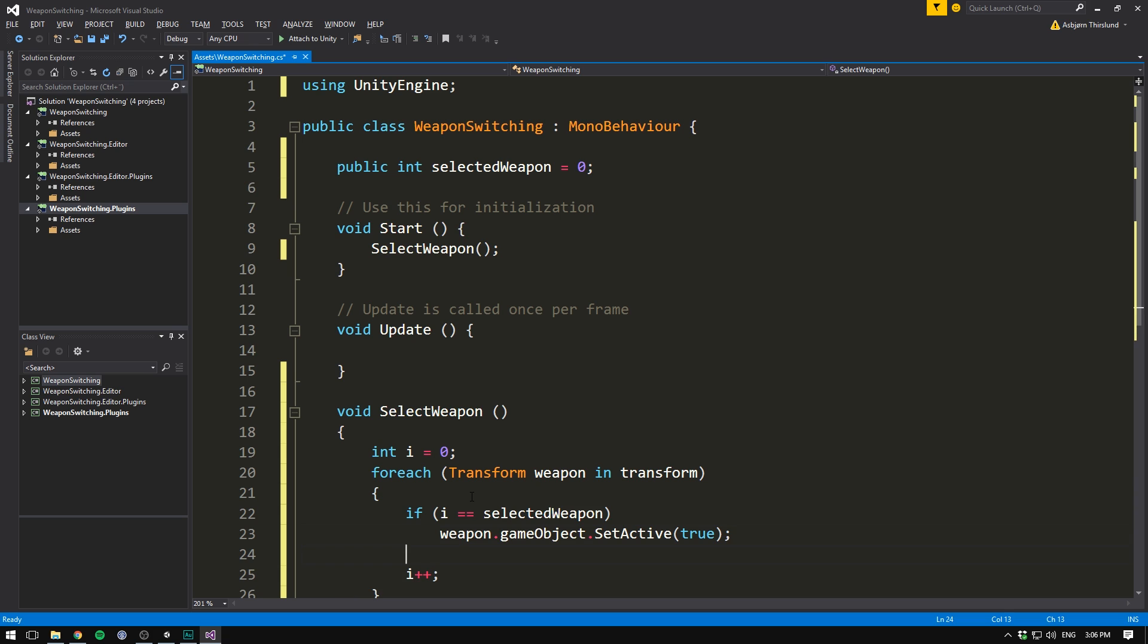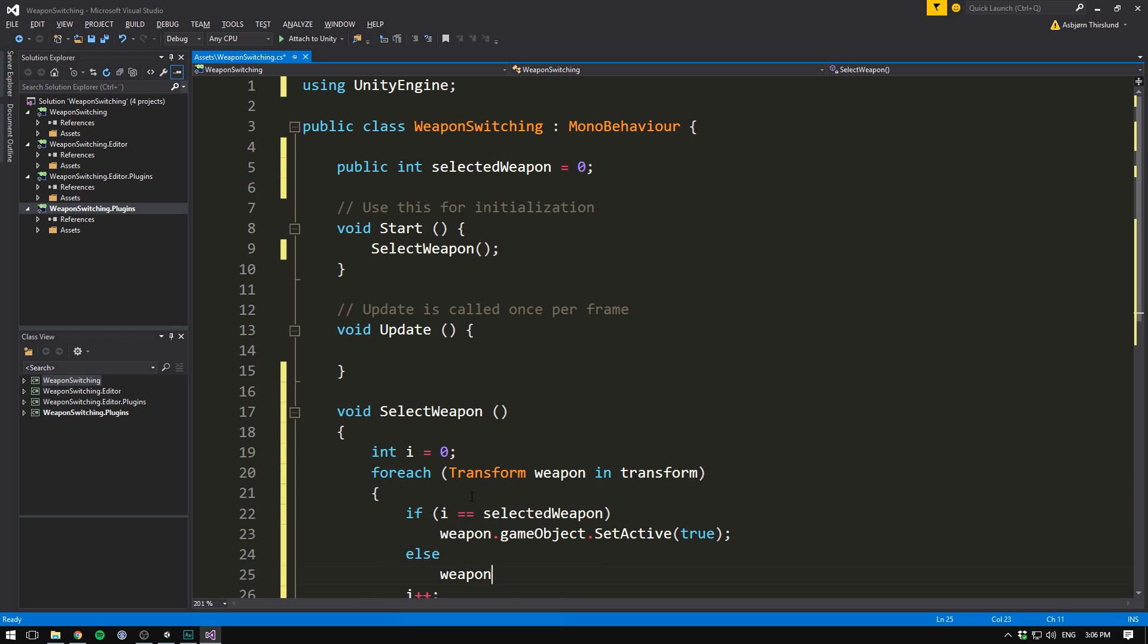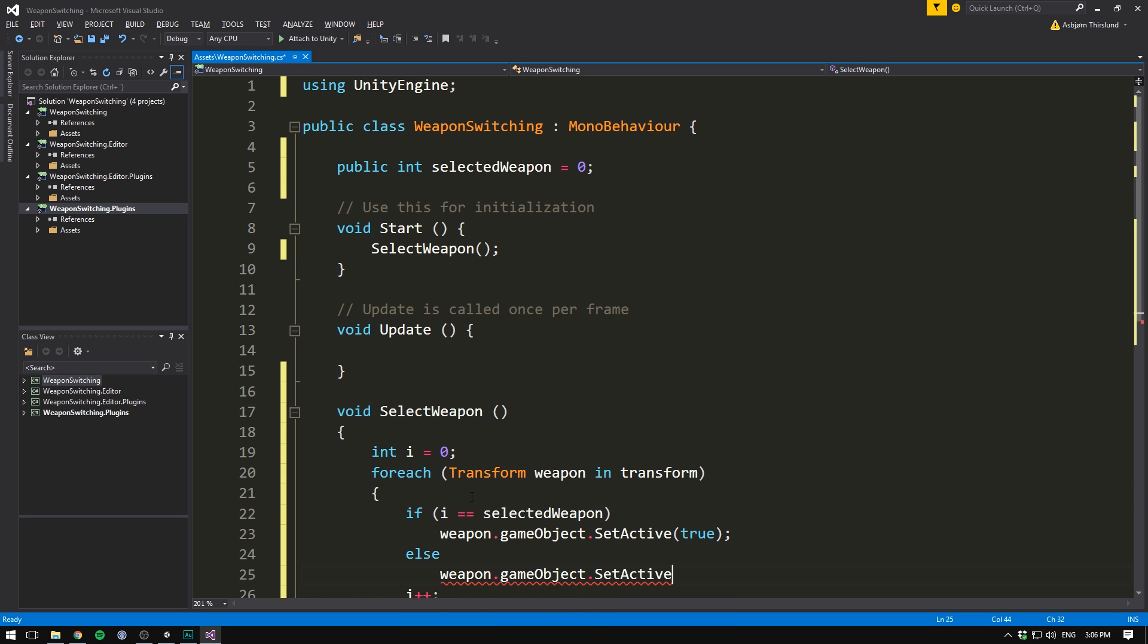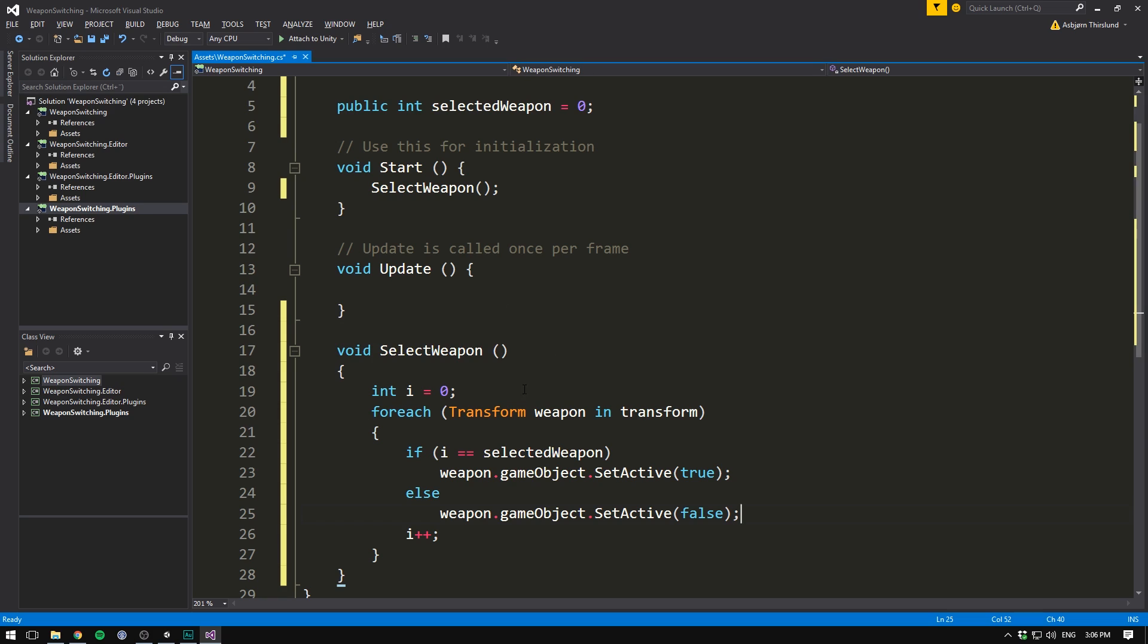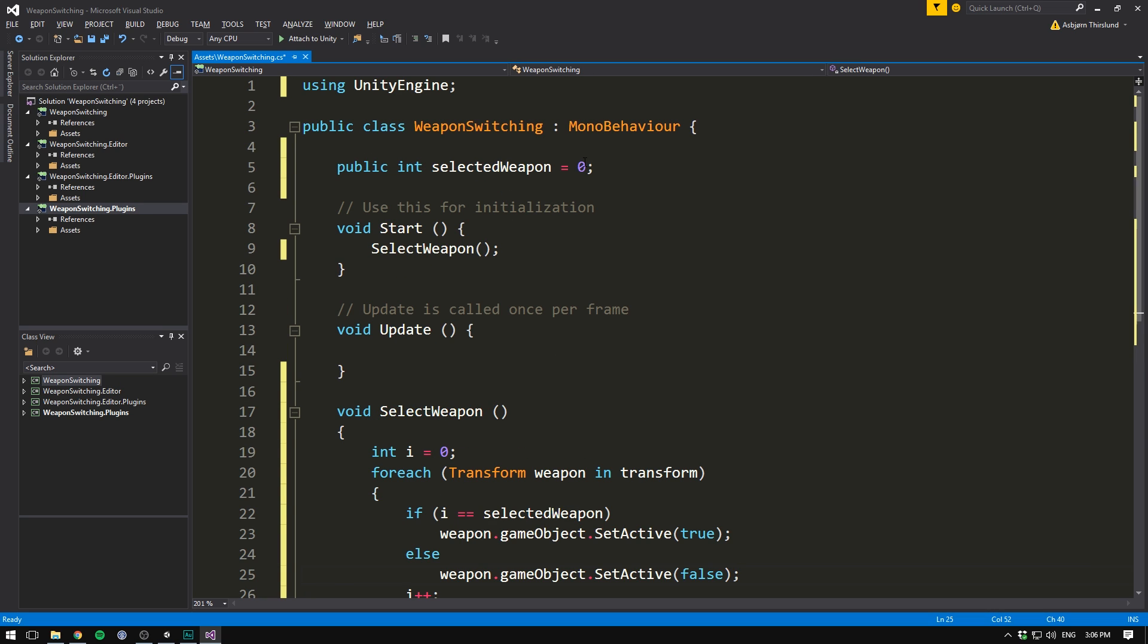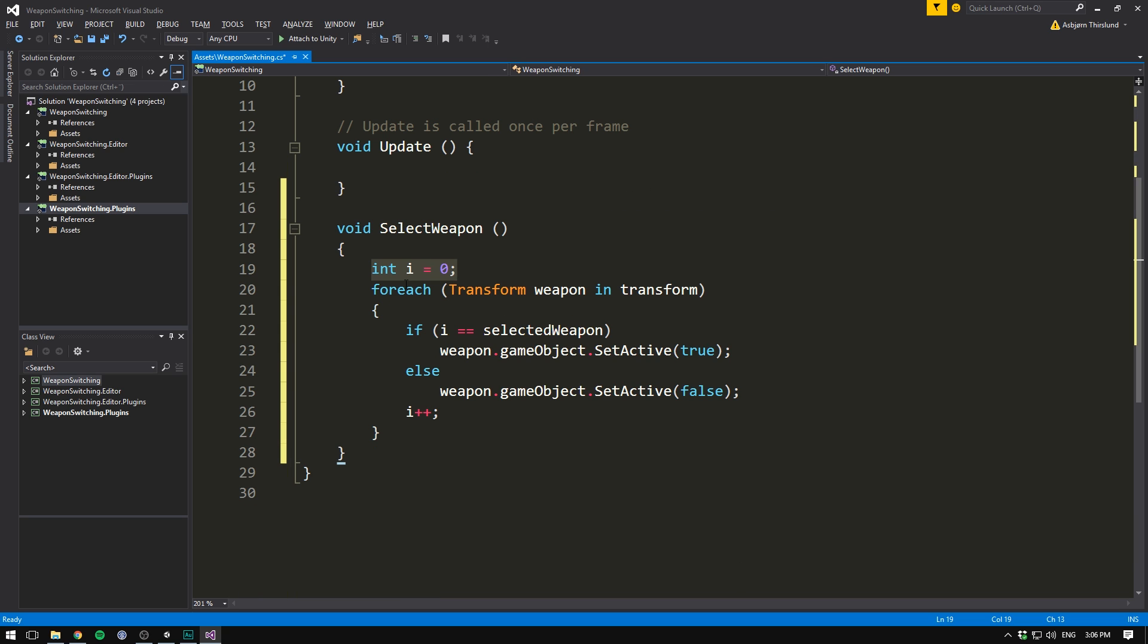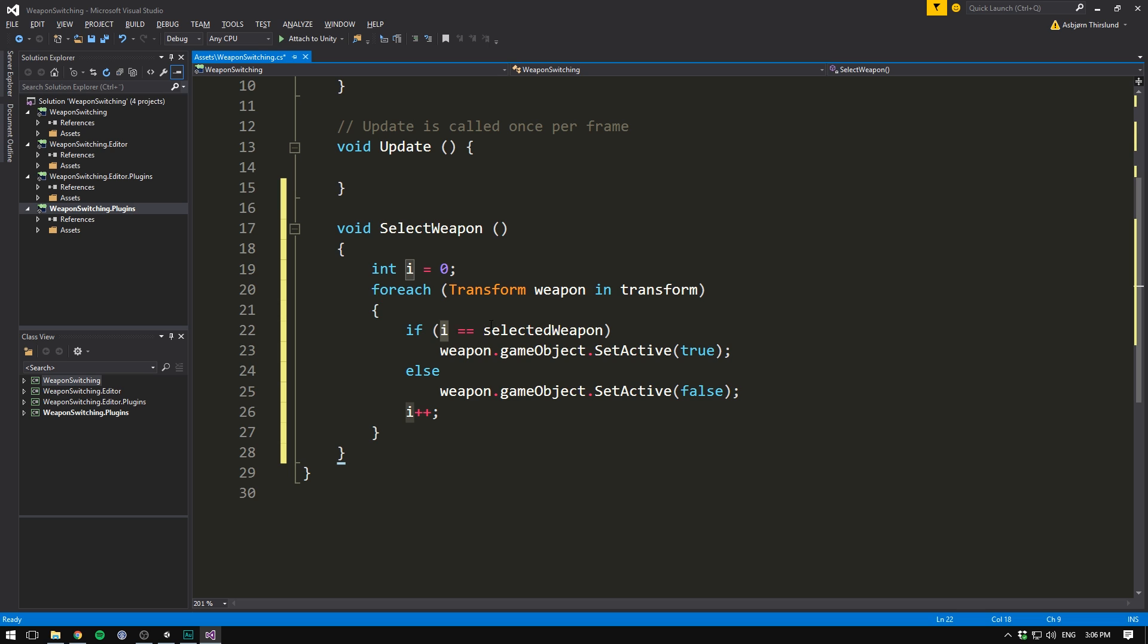Well, then we want to enable the weapon. And so we go weapon.gameObject.setActive and we want to set it to true. If not, meaning that the indexes do not match, we say weapon.gameObject.setActive false. So what we're doing here is at the start of the game, we want to select the currently selected weapon, which defaults to zero. So that's the first one. And we do this by first creating a variable called i and setting it equal to zero. We then loop over all of the weapons. And in the beginning here, i is going to be zero.